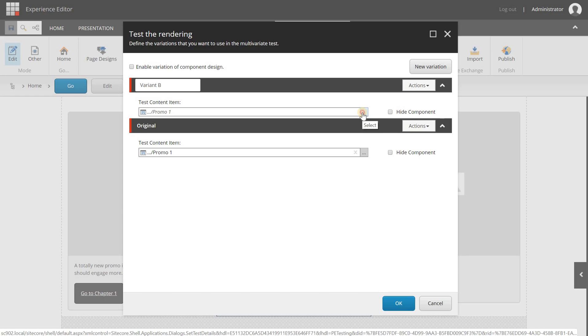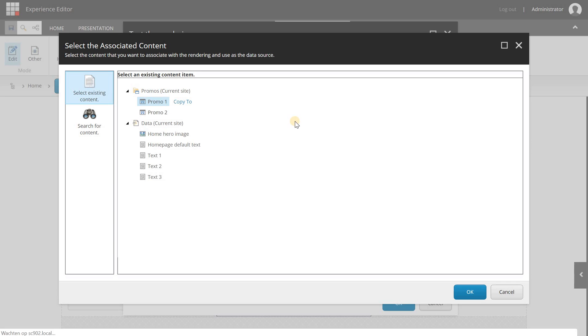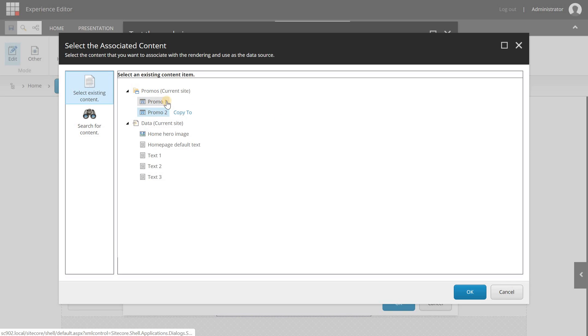Let's give this the name of variant B. Now I can select which content I want to use in this test. When I click this button I can select the data source item that is needed for this test at this component. The promo one is the default one because I use the promo component of SXA, and I'm going to select promo 2.